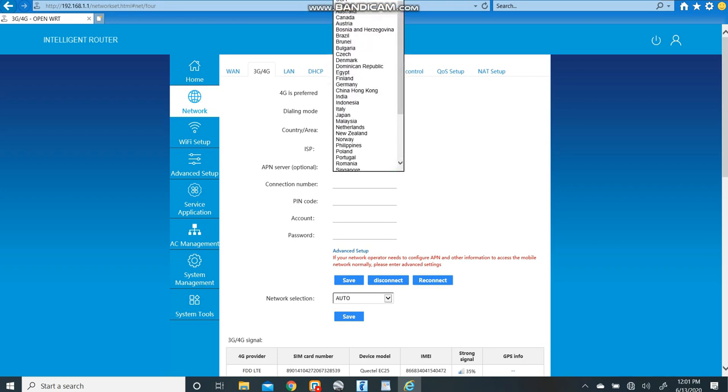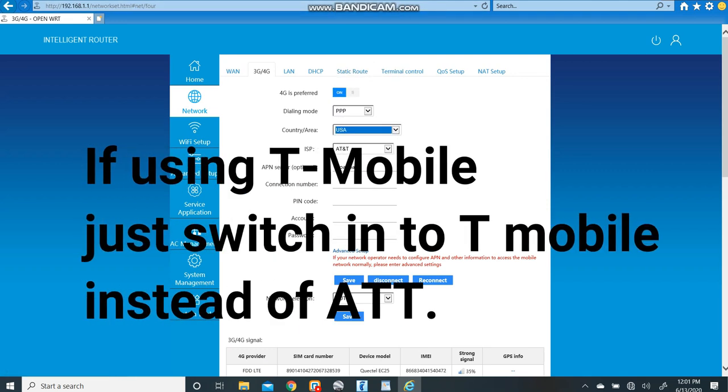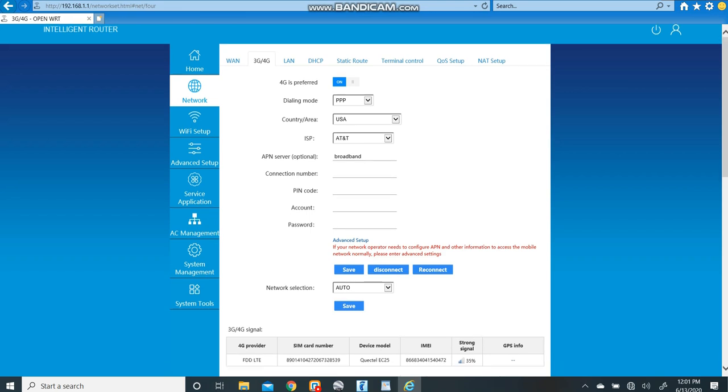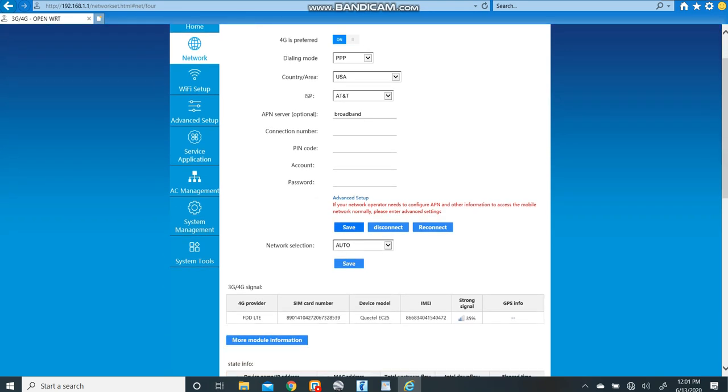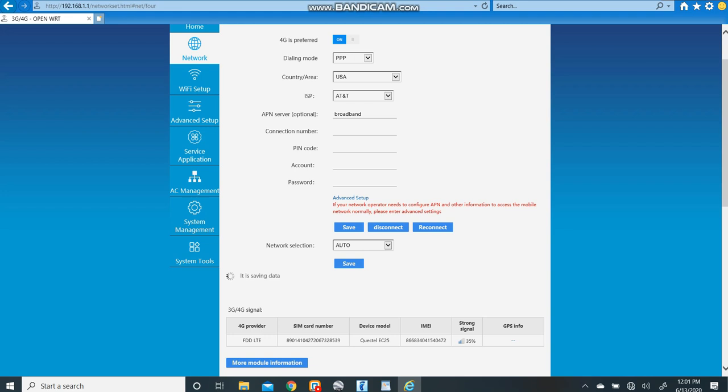Set that to USA and it'll automatically set you to AT&T and broadband for your APN which is correct. Now, once you've done that, you're going to want to hit the blue save button, the first blue save button. You'll see a little world spinning here. This could take about 30 seconds to a minute. So, we'll fast forward through this just for time's sake.